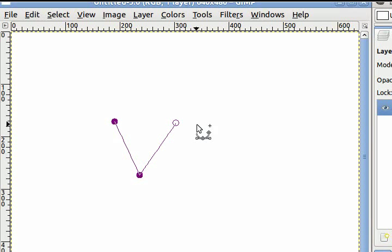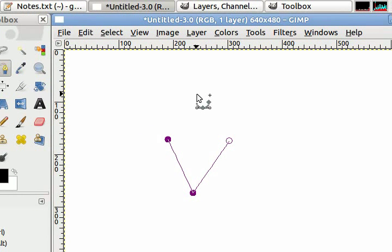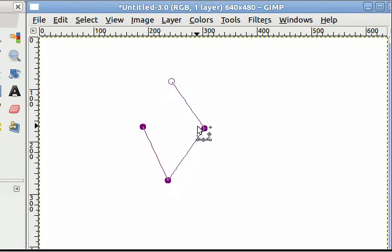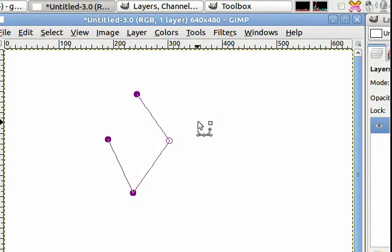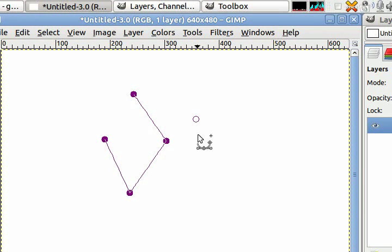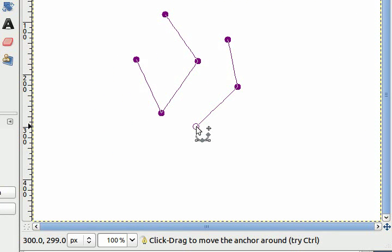If I click on the canvas again, the paths tool will try to continue the line from the last anchor I have selected. If the last anchor I selected already has two lines extending from it, then the paths tool will create a new line from the new anchors I create.